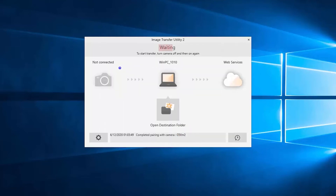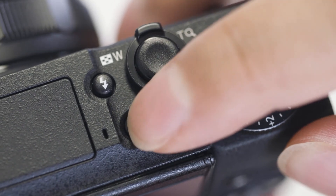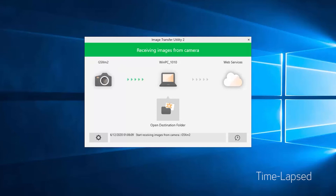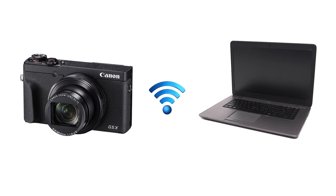Back on the home screen, you can see at the top that the software is waiting. To start the image transfer, please turn the camera off and then on again. The camera will now start transferring the images and videos — this may take a few minutes. Once the files are transferred, you can click Open Destination Folder to access the videos or images. Please note, when you turn off the camera and turn it on again and you're within range of your computer, image transfer will start automatically.